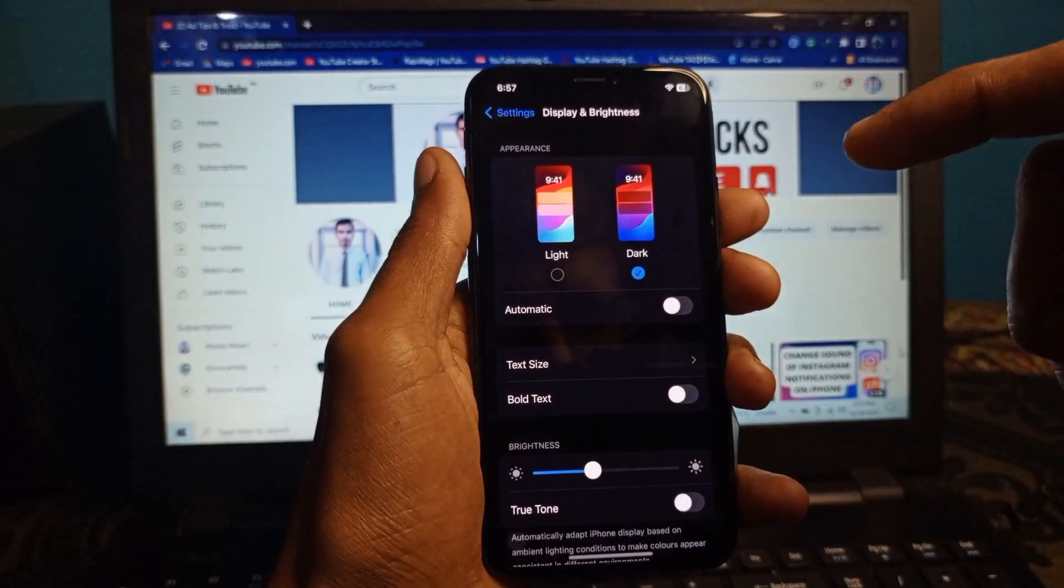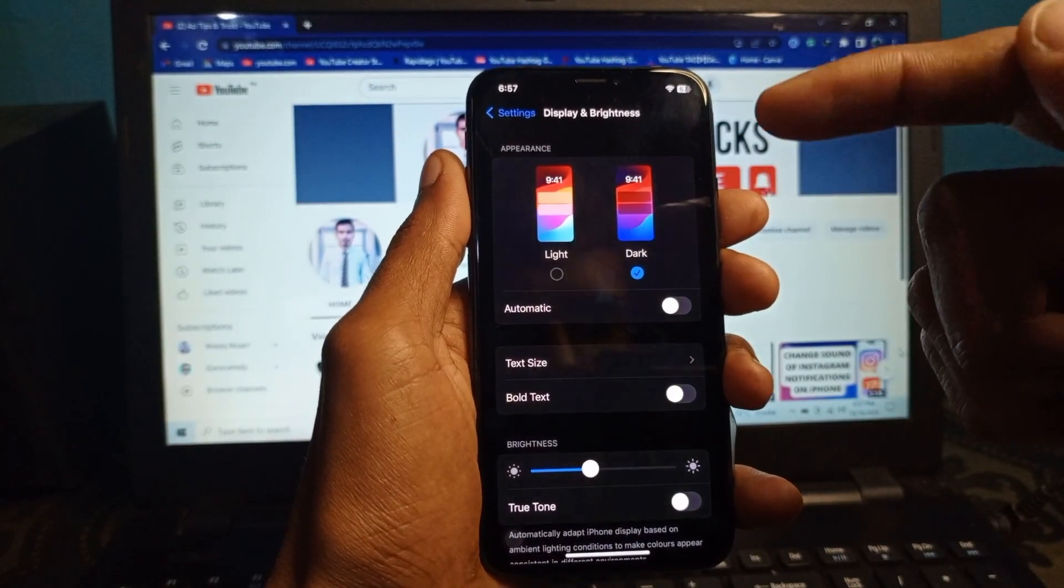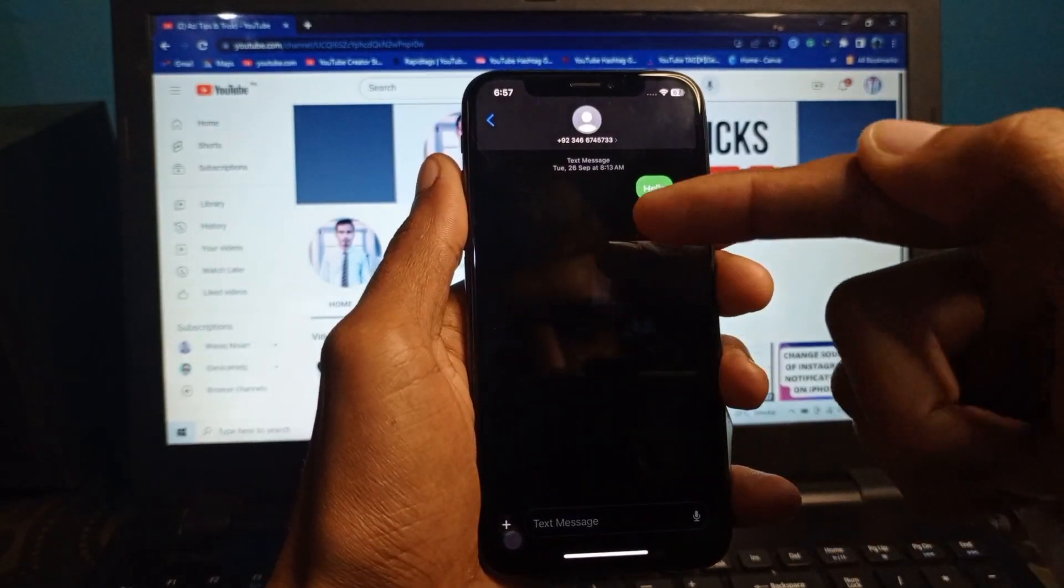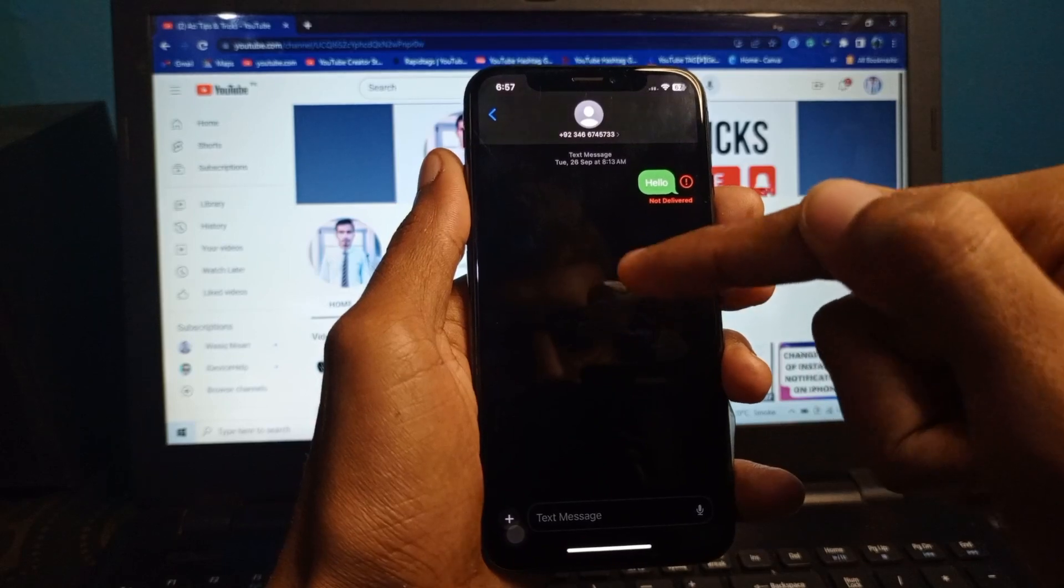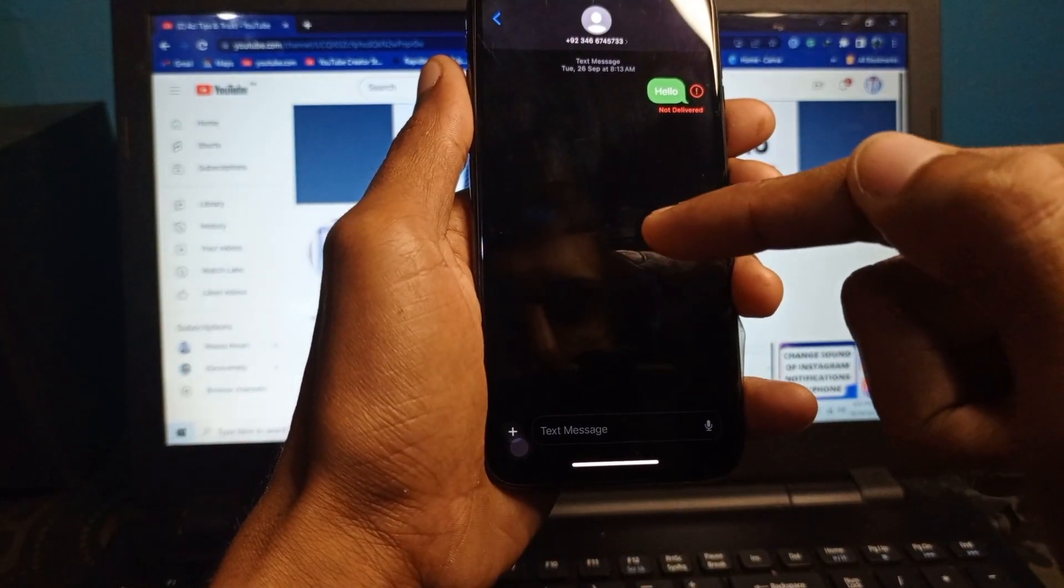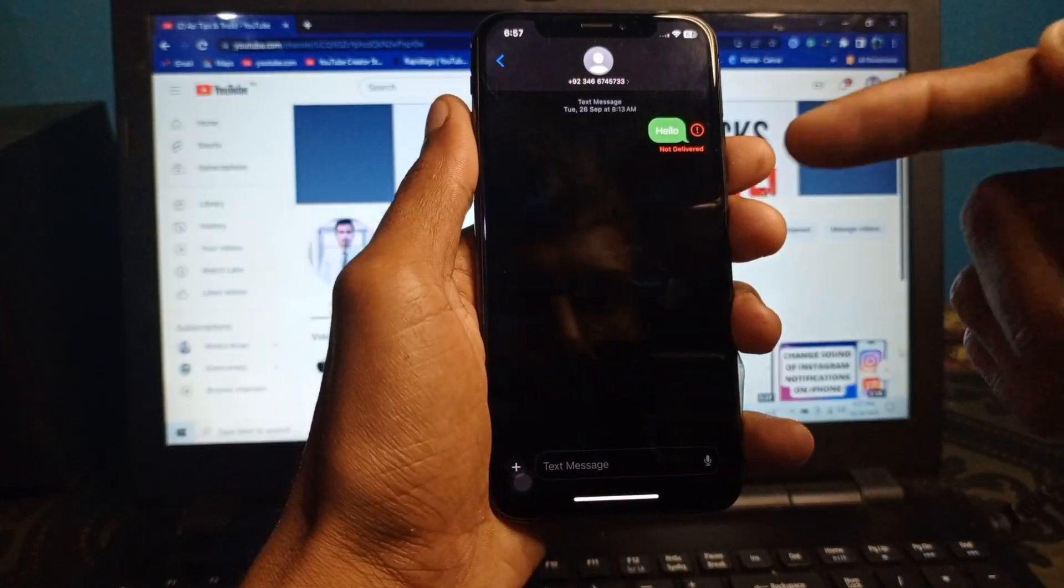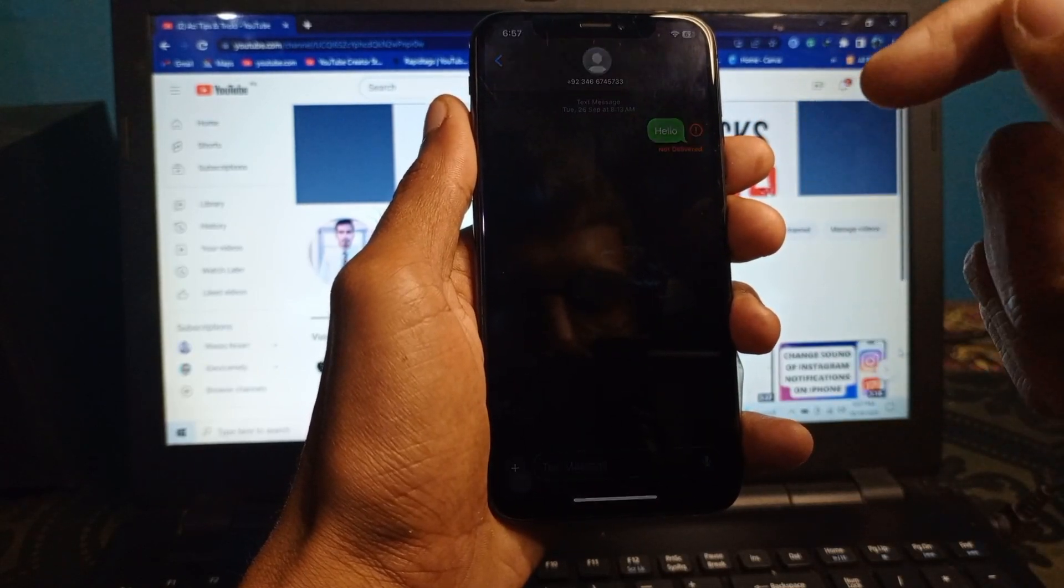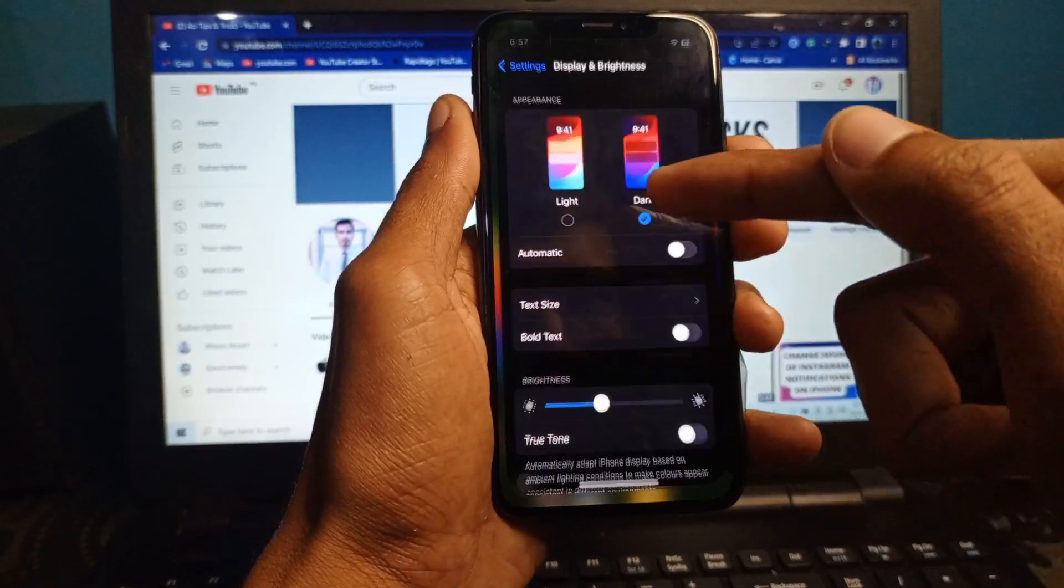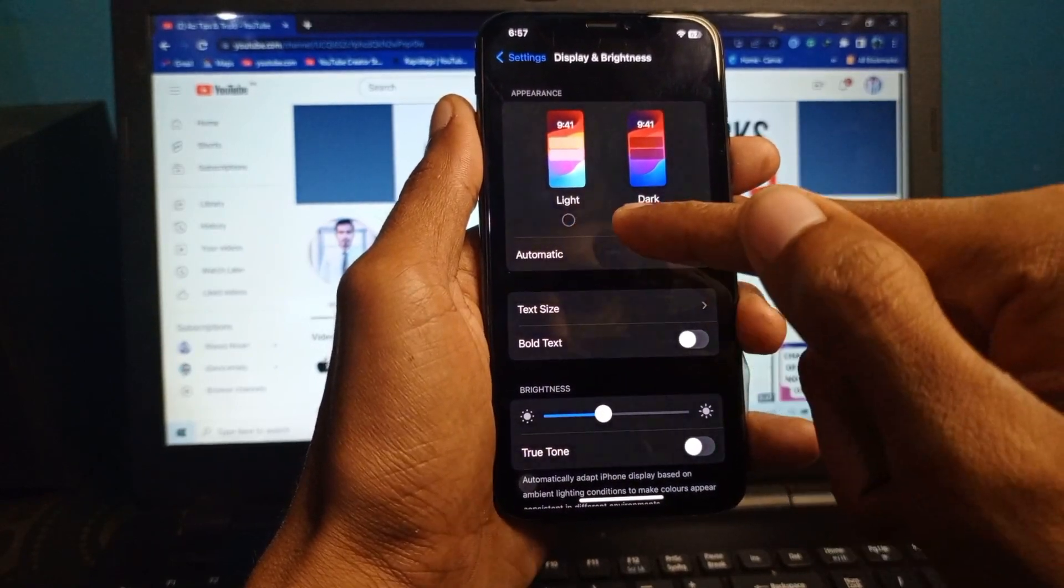Now I am going to open my iMessage and you can see the display has been changed and the background is changed to black. First the background of iMessages was white and now you can see it is totally black. By doing this method you will be able to change your background of your iMessage.